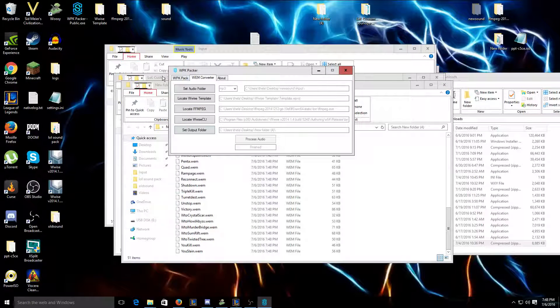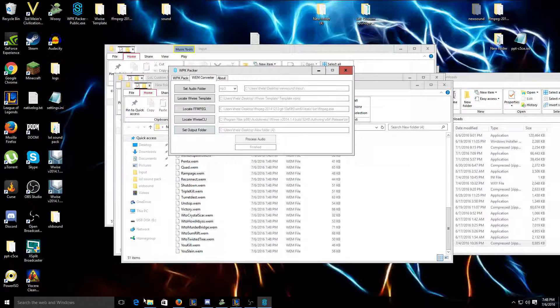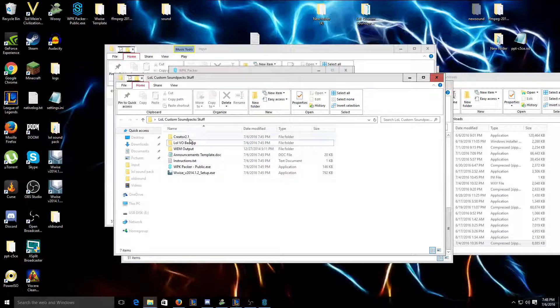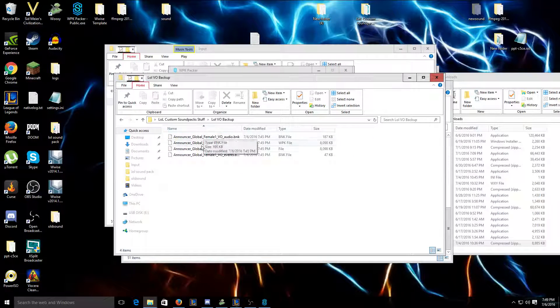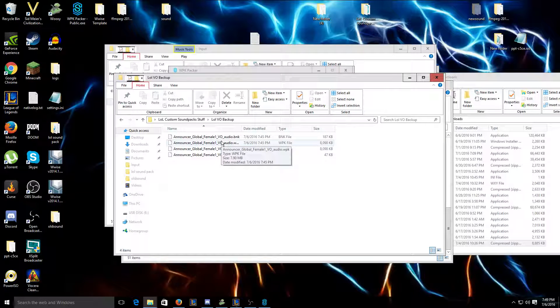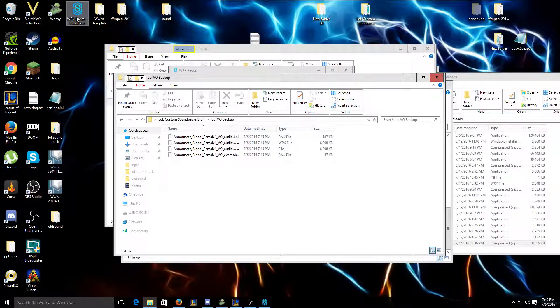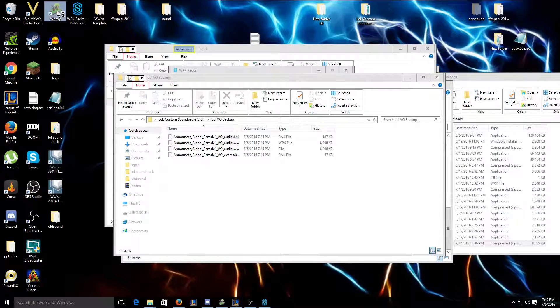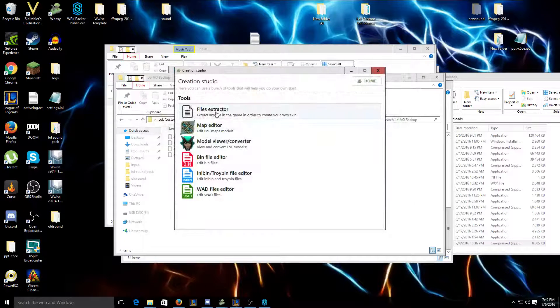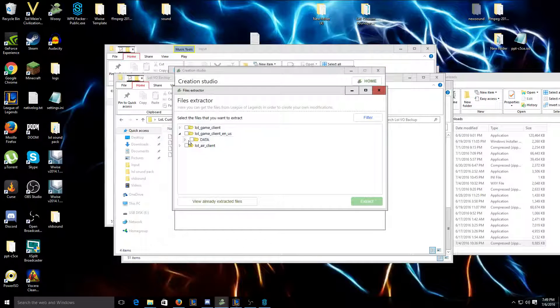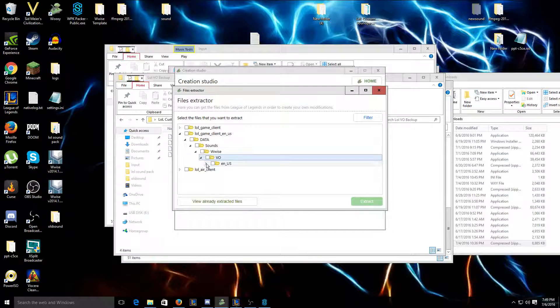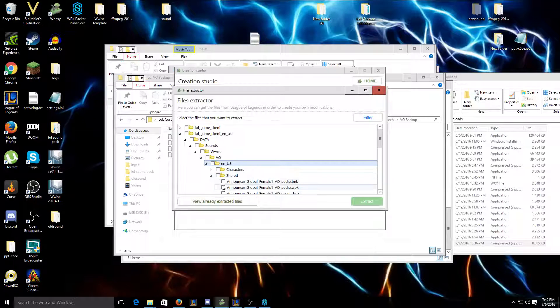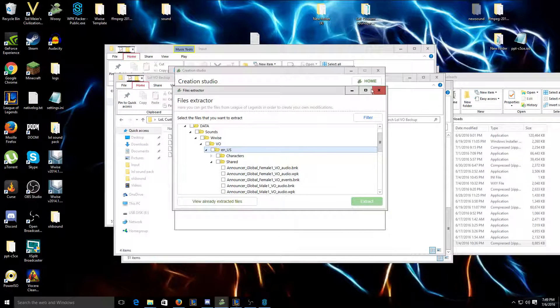Now what else you're gonna want to do is you can either take this VOP backup, just take this WPK file, or if you have Wooksy already installed, you can open up Wooksy, you can click creation studio file characters, shared, and extract this.